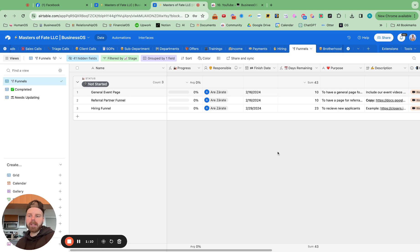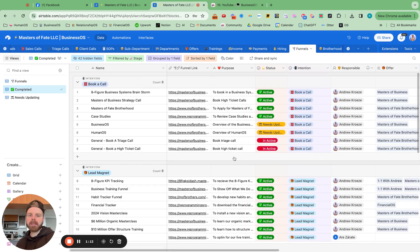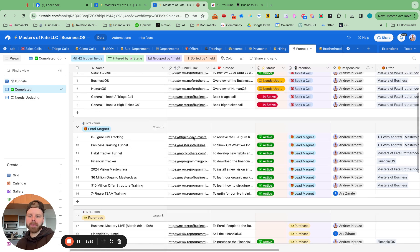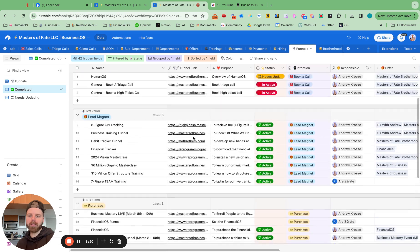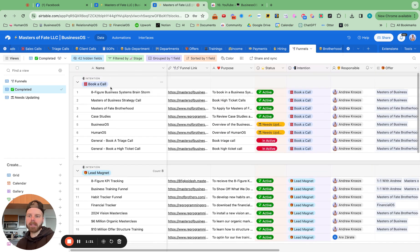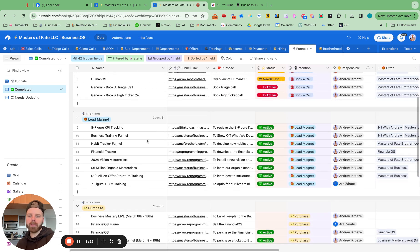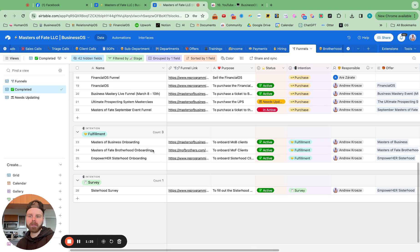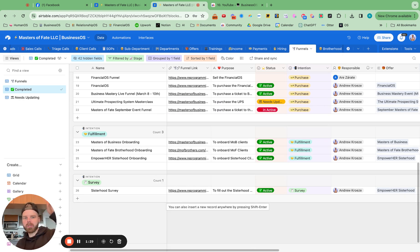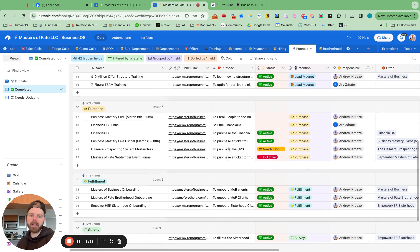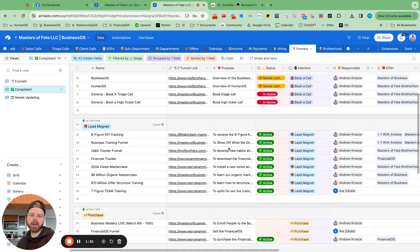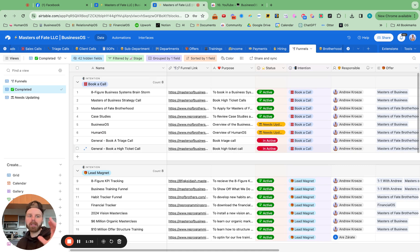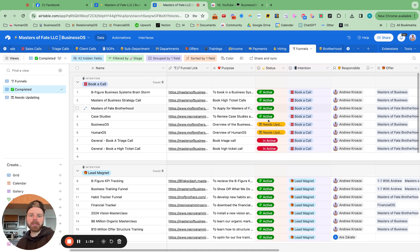When it is moved to complete, this is really helpful for all your team members. They have one central location to go to any funnel that they want to find, whether that's a book a call funnel or a lead magnet funnel, purchase funnel, fulfillment, what have you. Your team members now know to go to that section to find that funnel. So it helps your marketing team. It helps your sales team. It helps you stay super organized.